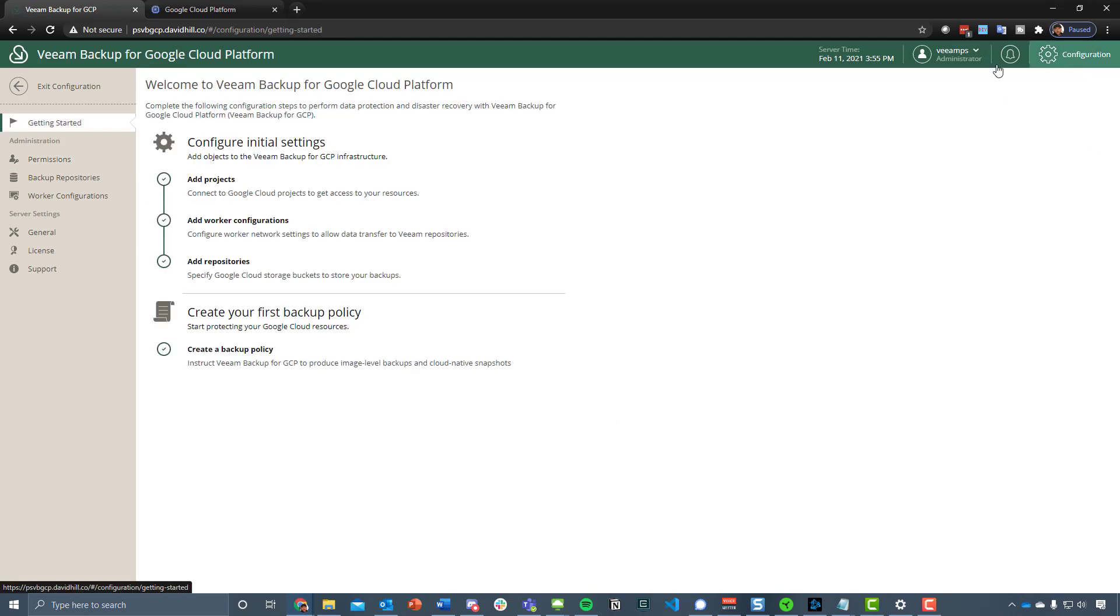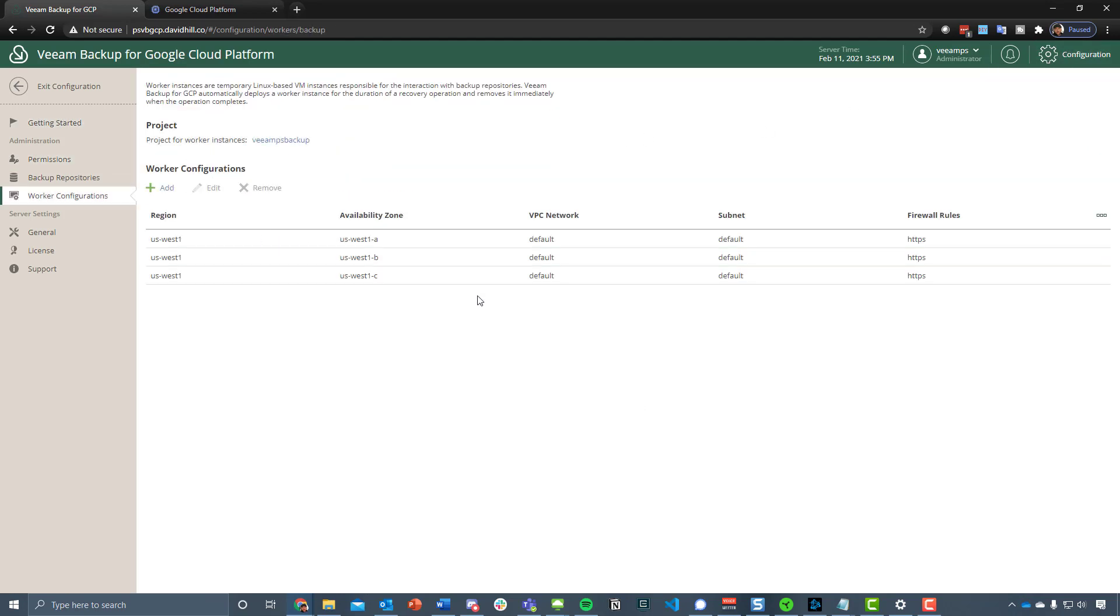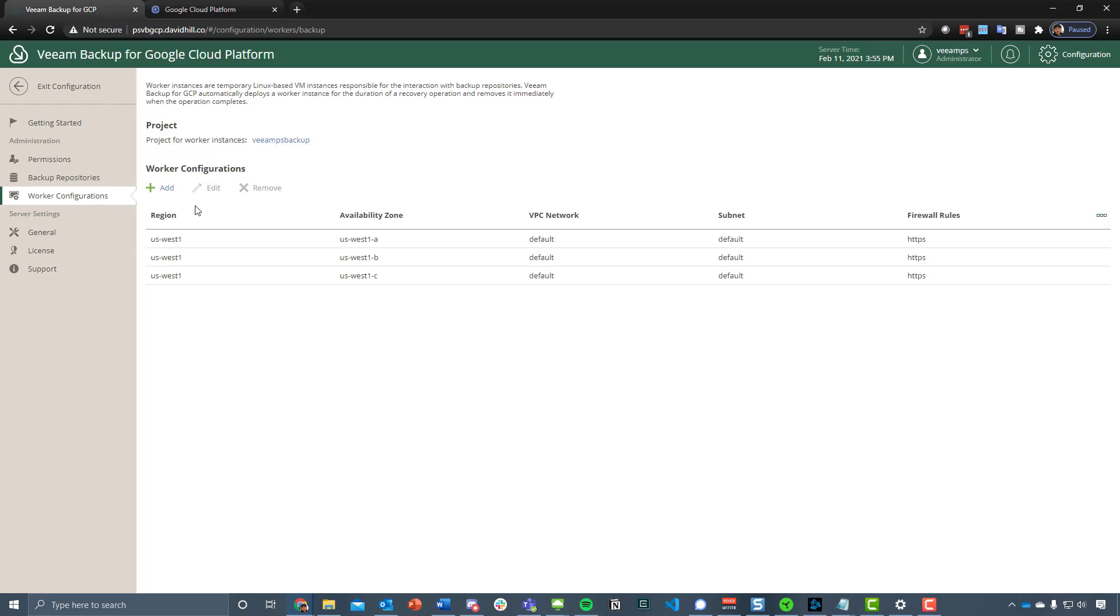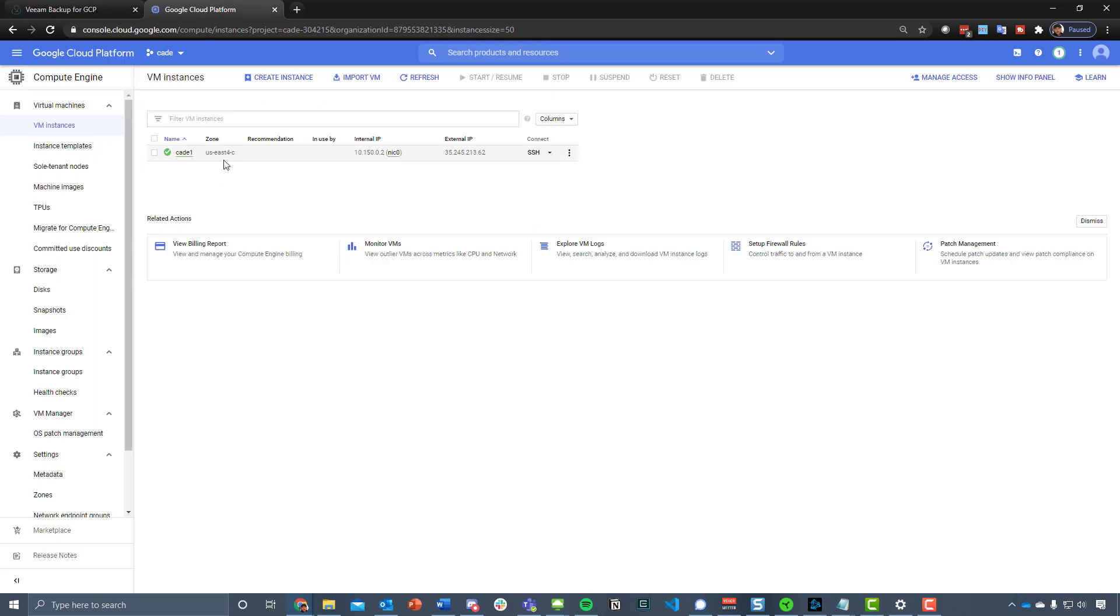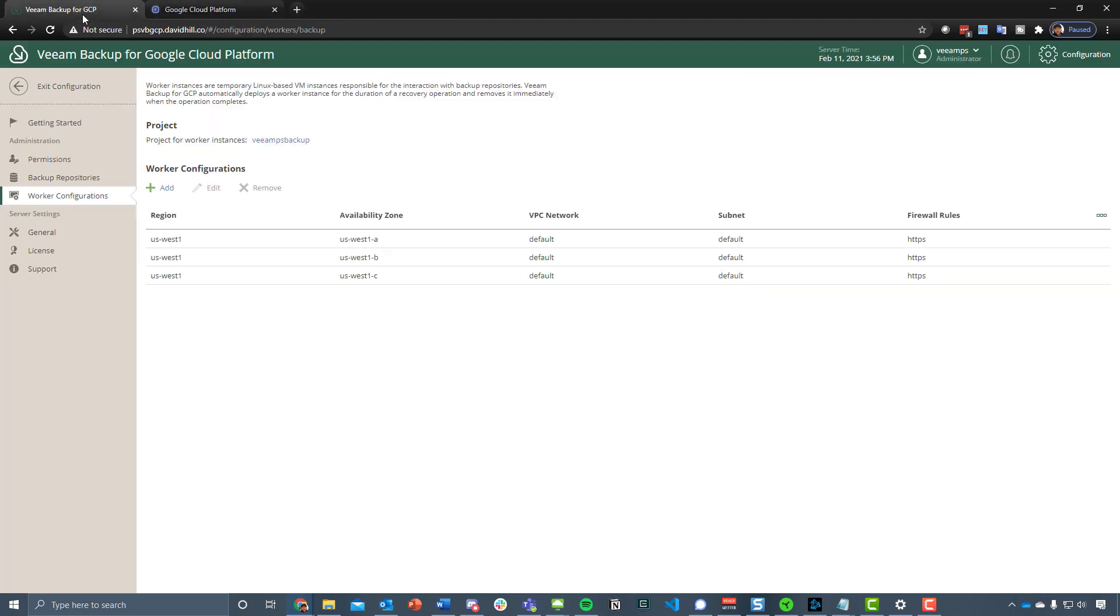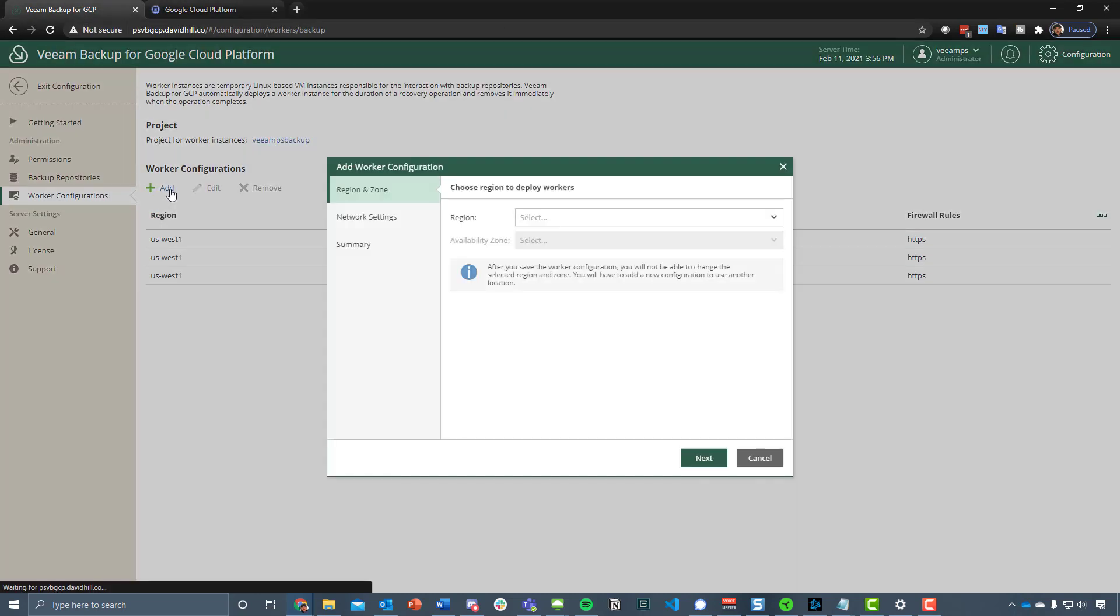If we go back to configuration and then look at the worker configurations, what we have here is the workers in a particular region. As you may have seen, we need to make sure that we have workers in US East 4, 4C to be precise.